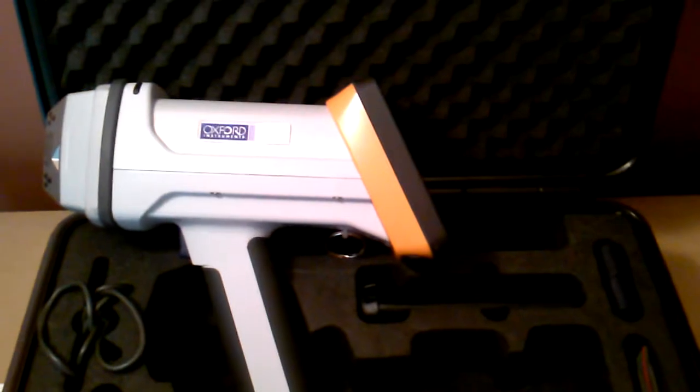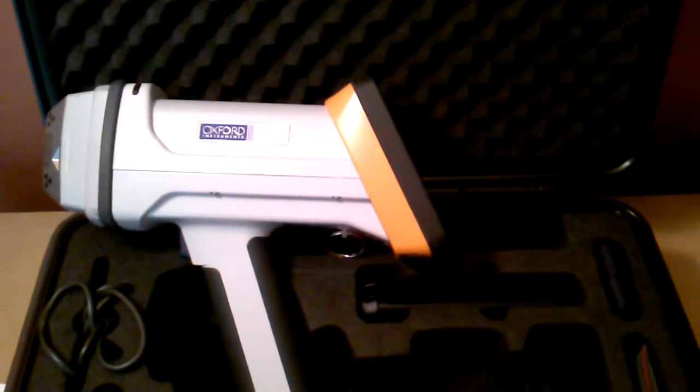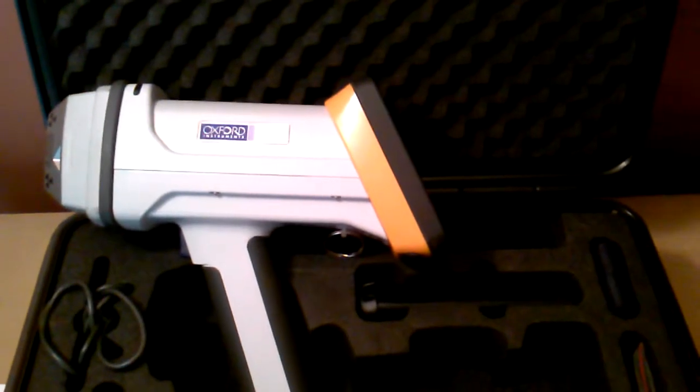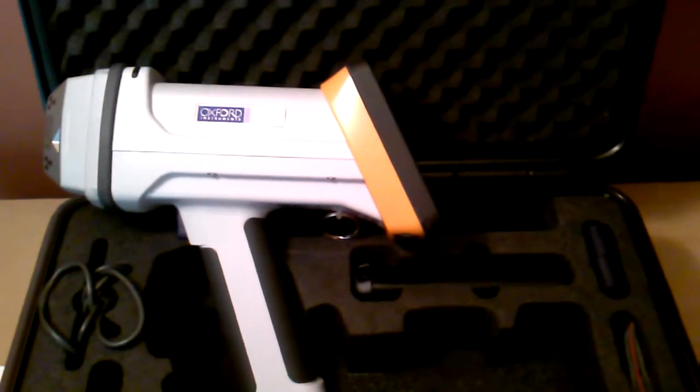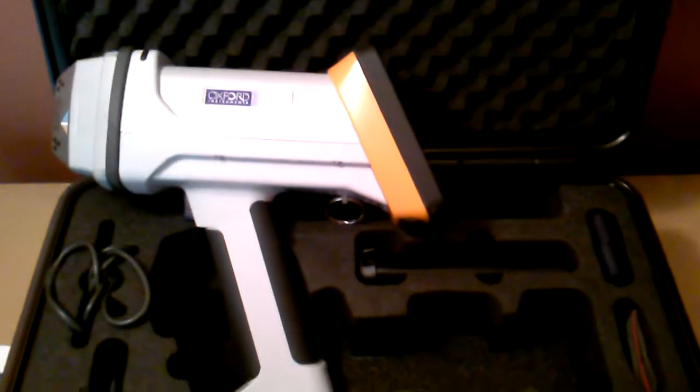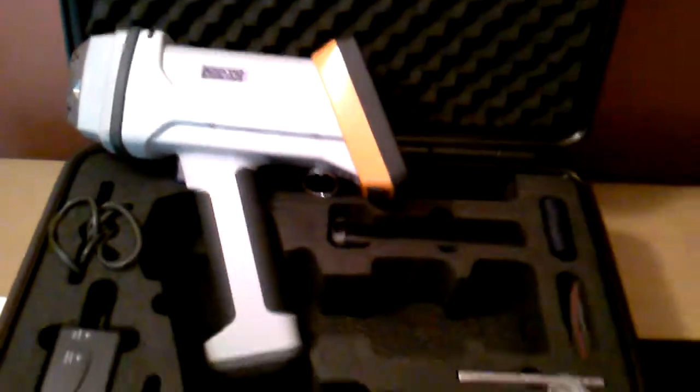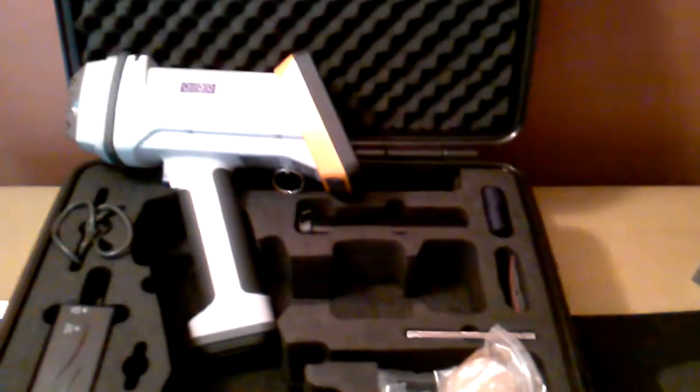We're going to get that started up, show you how the software and report generation capabilities are on the handheld XRF analyzer from Oxford Instruments.